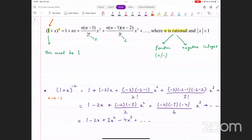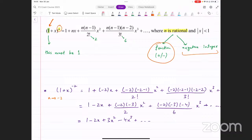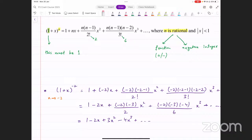Then this power n is normally going to be either a fraction — it could be positive or negative — or it's going to be a negative integer. In these two cases, you're going to be using this formula. So basically, whenever it comes in paper three, it satisfies these two conditions, and you normally use this formula in paper three. That's the second condition.